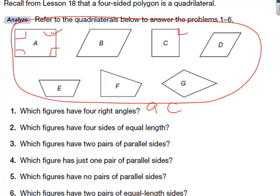Number two: which figures have four sides of equal length? There are only two of those. Some look a little bit more like they do; the drawings aren't that great. B looks a little bit like it does, but it's not. Your answer is C and D.